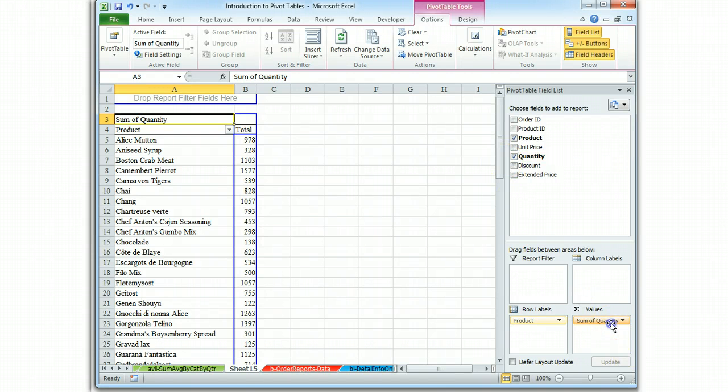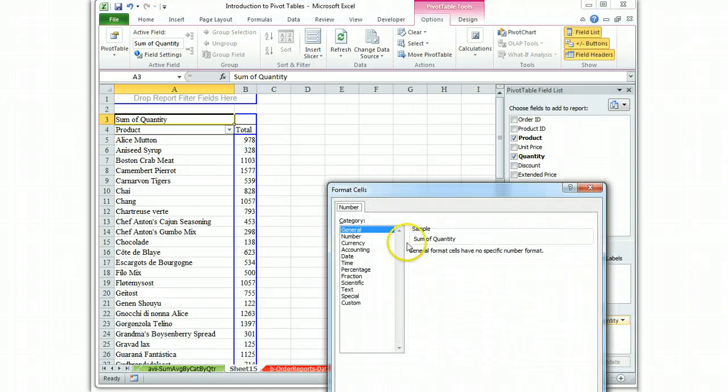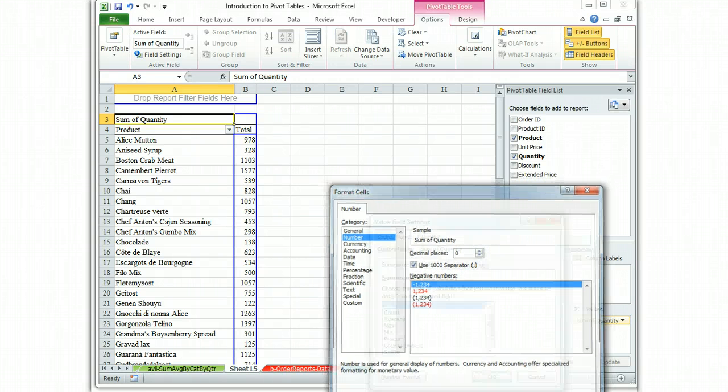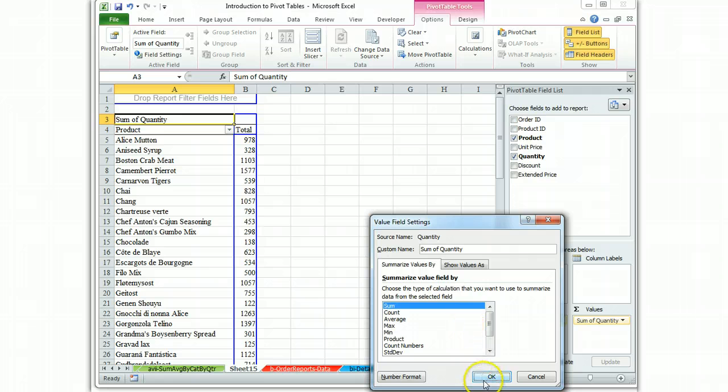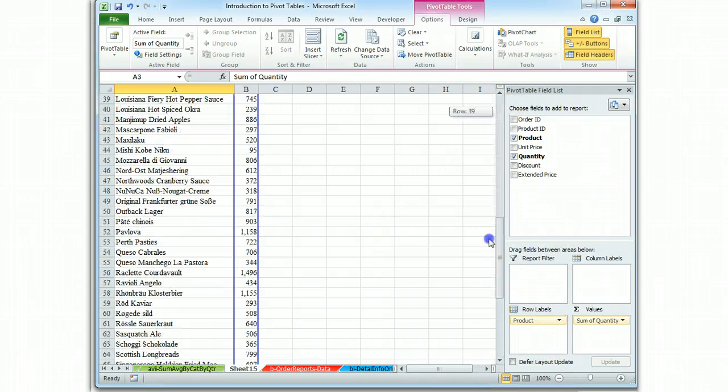So all we need now is to format that Quantity number so that it has the correct comma for the thousands. And there we go. That looks good.